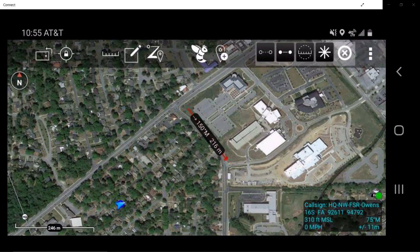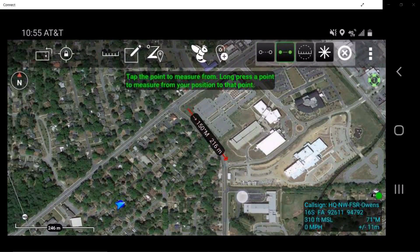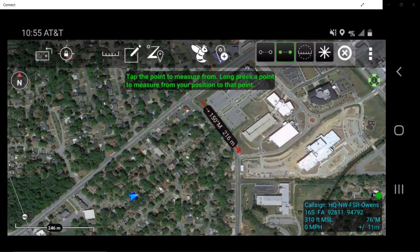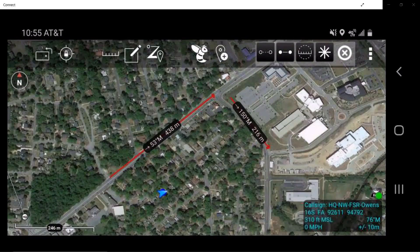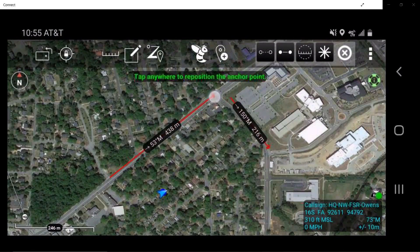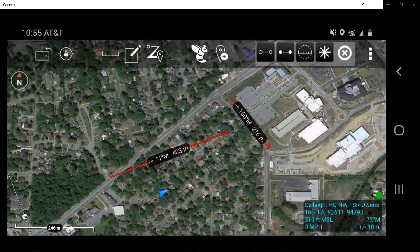Activate the range and bearing line. Tap on the desired location on the map or object, then tap on the desired point to measure to. Long press on the end of the range and bearing line, then tap another point on the map. This will adjust the user's range and bearing line.